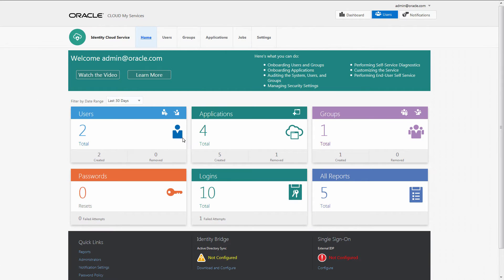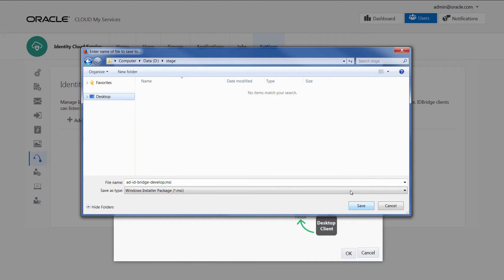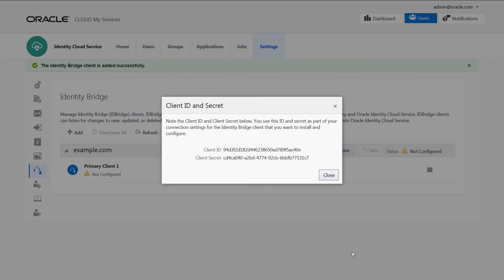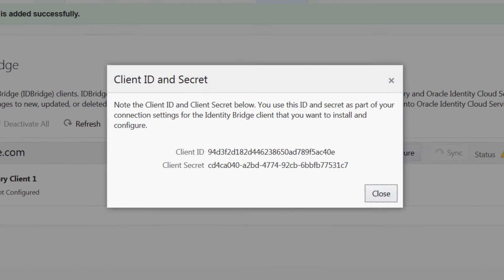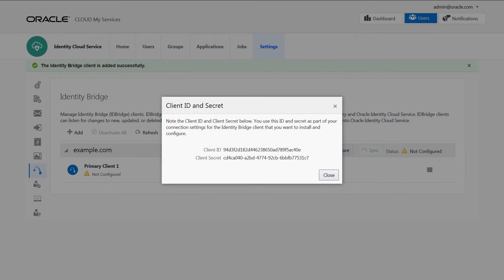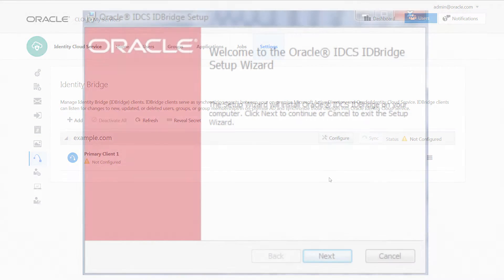Log into the console as an administrator and select Download and Configure from the Identity Bridge section. Once you've downloaded the software, you're presented with a dialog box which contains a client ID and secret. This is the credential which allows the Identity Bridge agent to communicate securely with Oracle Identity Cloud Service.